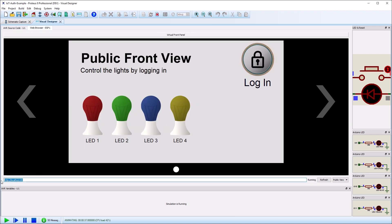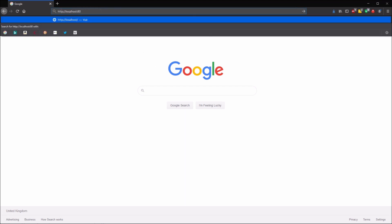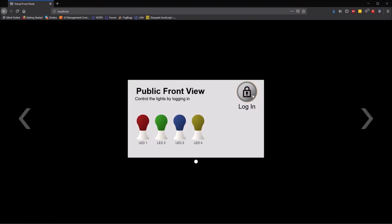If you prefer, you can test the panel in your browser by copying and pasting the display URL into the address bar of your browser.